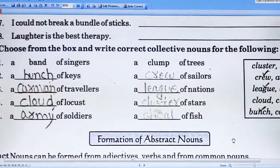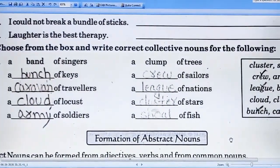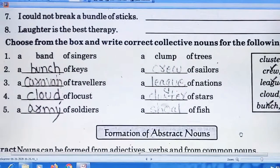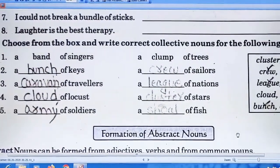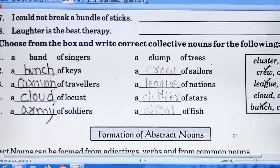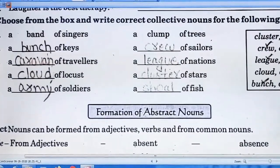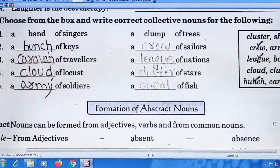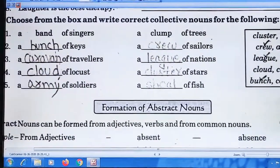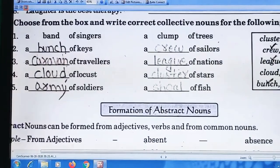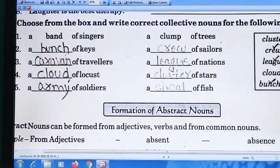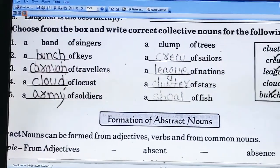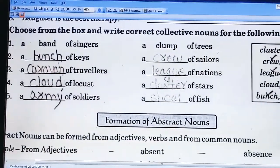Locust means 'tigdi' — जो अभी हम लोग news में देख रहे थे, खेत वगेरा में, उसे English में 'locust' कहते हैं. A dash of soldiers — an army of soldiers. A dash of sailors — a crew of sailors. A dash of nations — a league of nations. A dash of stars — a cluster of stars. A dash of fish — a shoal of fish.